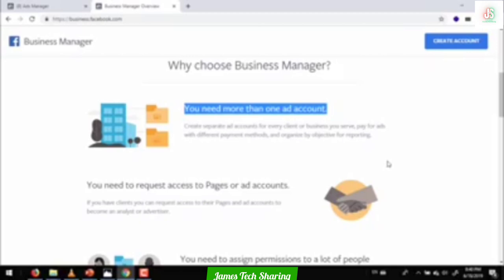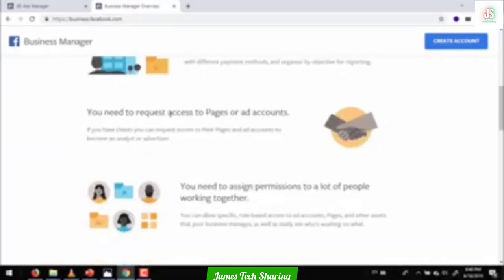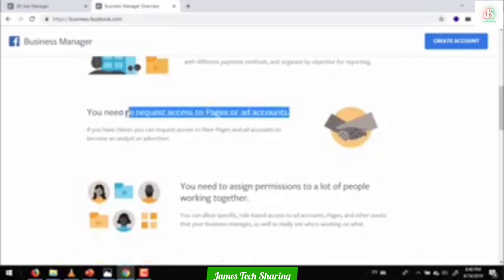Not everybody is interested in their business. Some are interested in identifying opportunities in their business. If there is a business owner who is interested in business, you can visit the business owner to get information about their business. If you are not the first person to communicate with them, then you will not have to communicate with them.